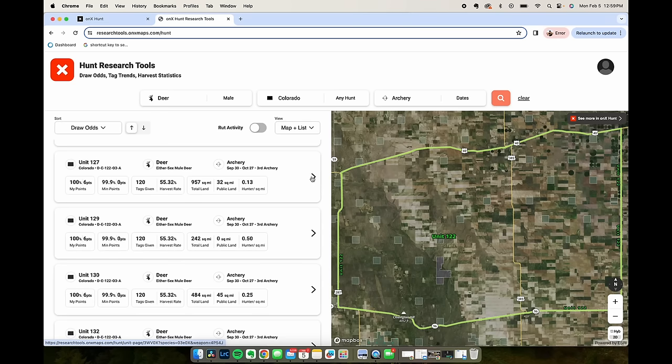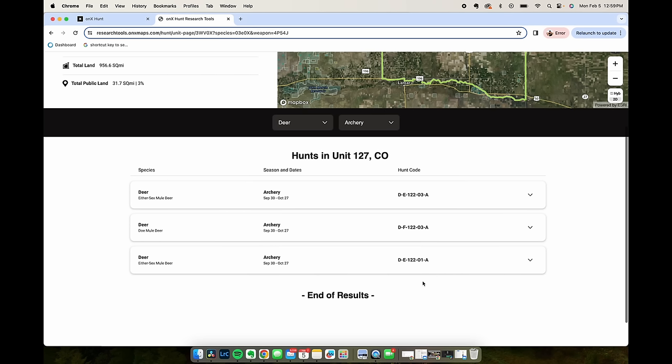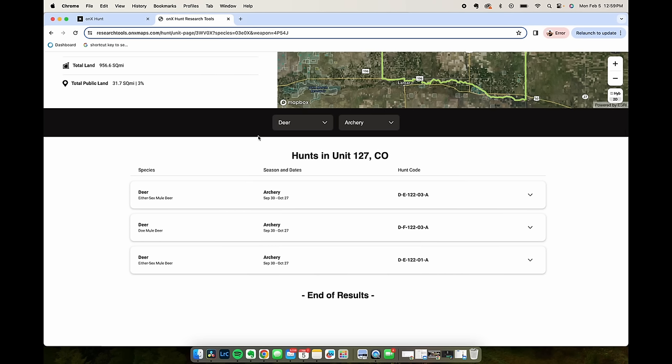If we click into say this one right here, unit 127, it opens up hunts for unit 127 Colorado. It gives us the hunt season dates,